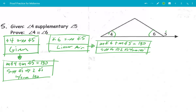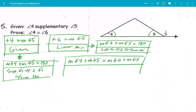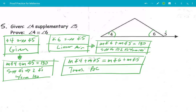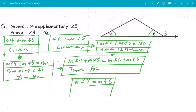I've got the measure of angle 4 plus the measure of angle 5 equals 180 degrees, and this over here also equals 180 degrees, so I'm going to set both of them equal to each other using the transitive property. Then we will cancel the fives — the measure of angle 4 equals the measure of angle 6. We used subtraction.